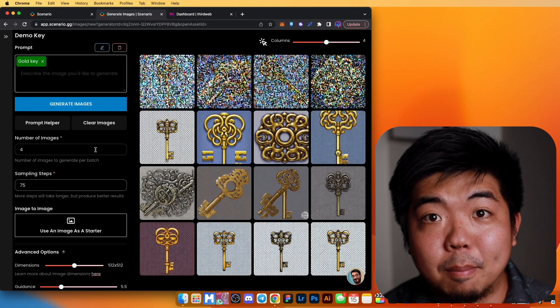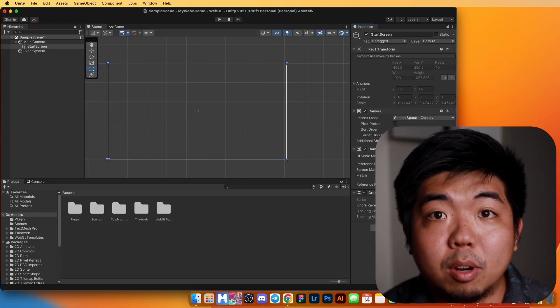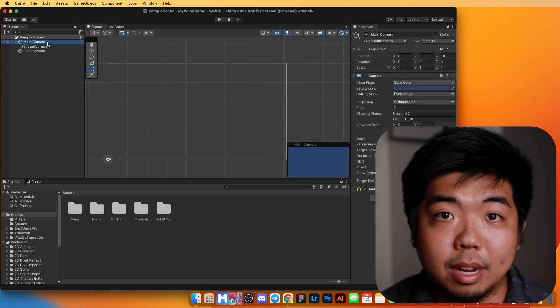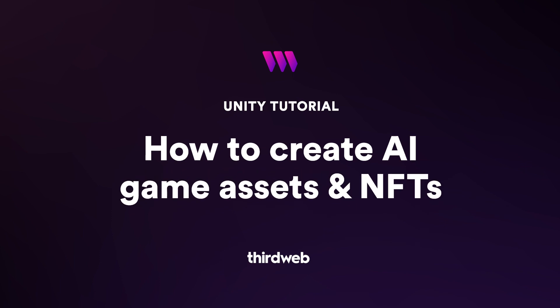Hey, what's up everyone and welcome back to another video. Today we're going to be going over how to create some NFT game assets with an AI generator called Scenario. This is part of a series on introducing Unity and the gaming kit by ThirdWeb. This is the second video in the series — in the first one we covered setting up a Unity project, importing the ThirdWeb SDK, and getting a connect wallet feature going.